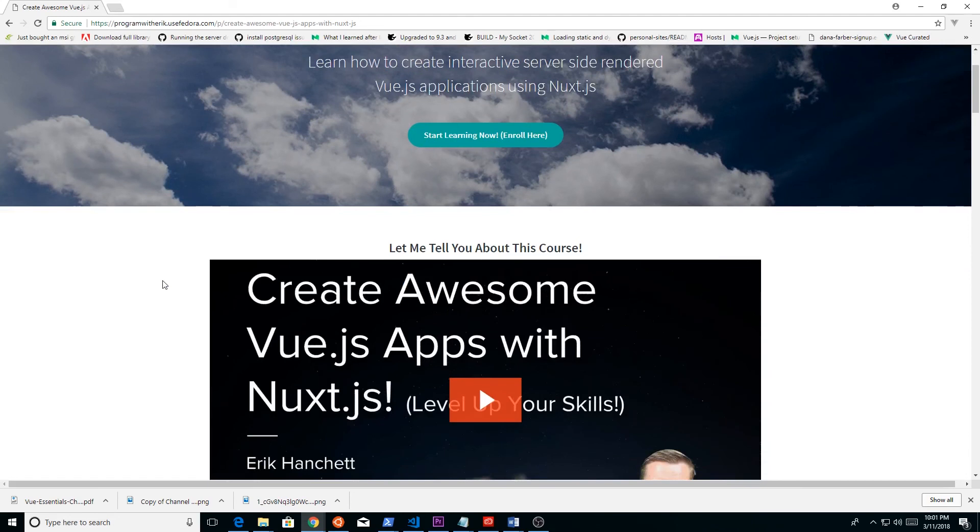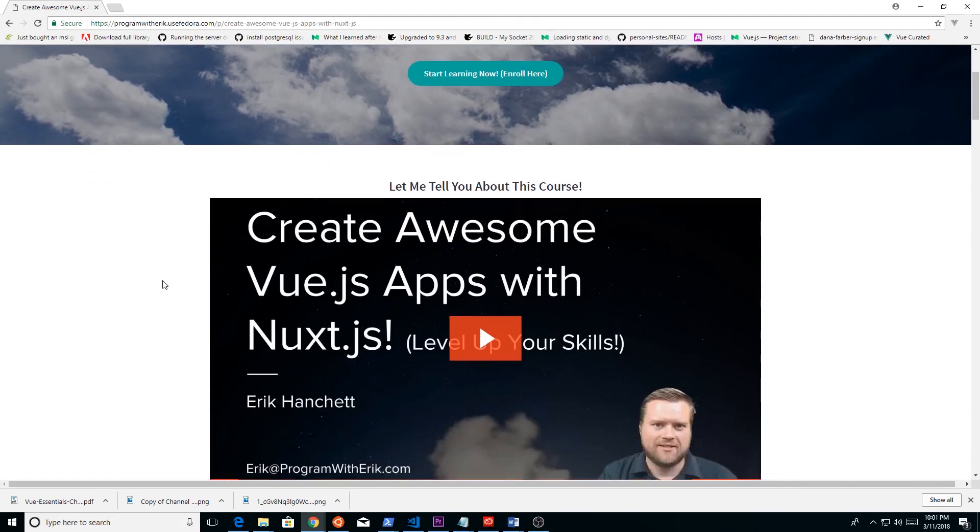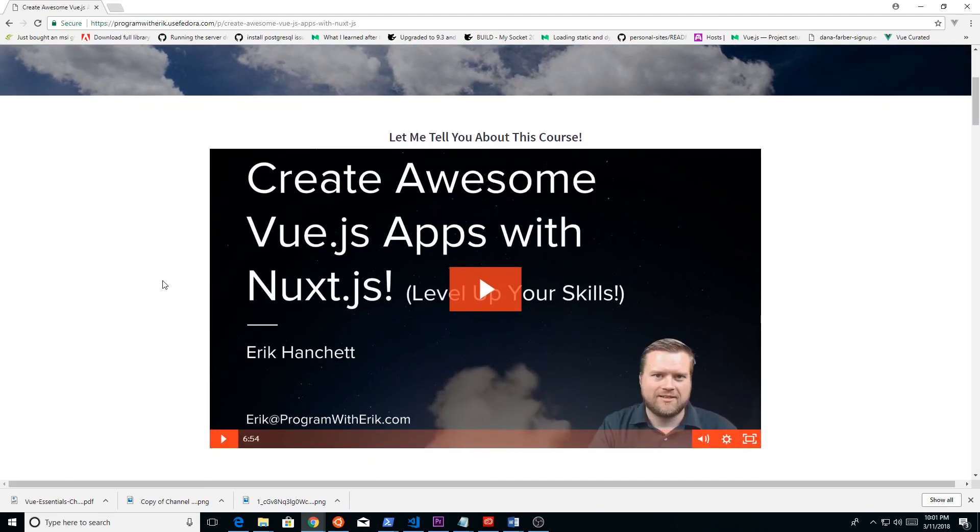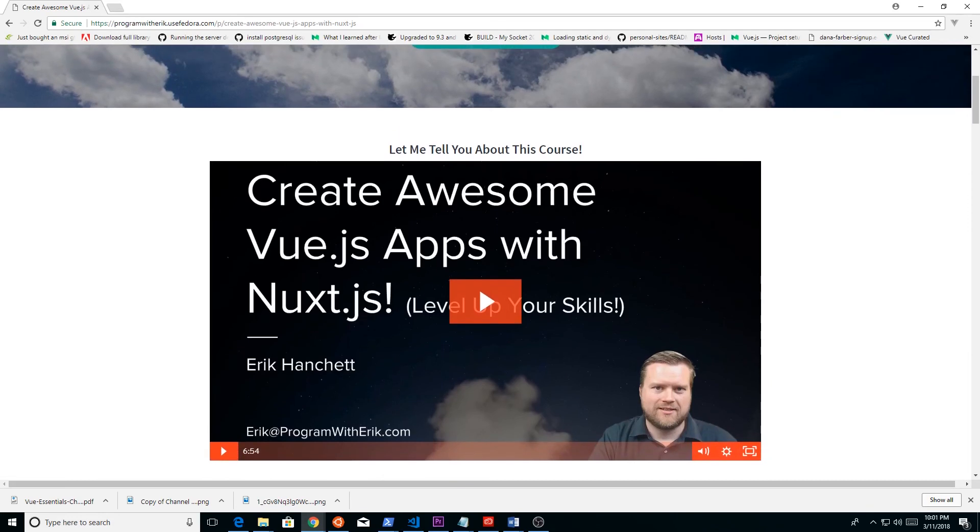If you're on the fence, please check out this Create Awesome Vue.js Apps with Nuxt.js course. I have a 30-day money-back guarantee. Just click on that link below. That's all I have to say. This is the last day you can buy it. If you have any questions, just leave a comment below. Thanks.